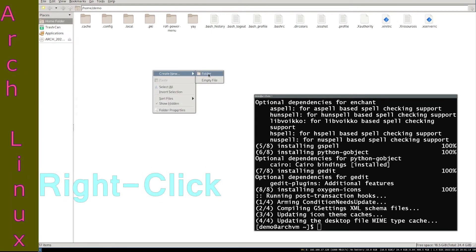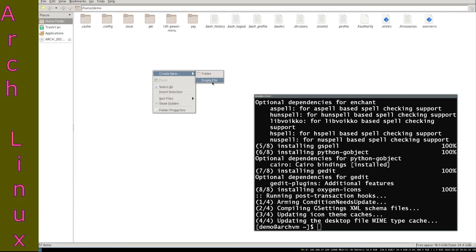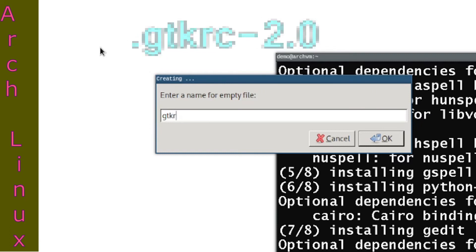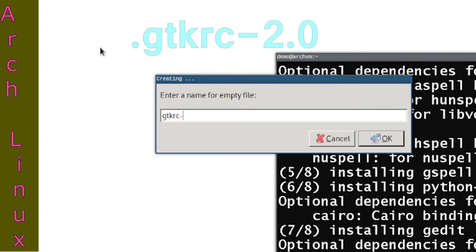Right click on empty space, then create new, then empty file. Name it .gtkrc-2.0, then press OK.